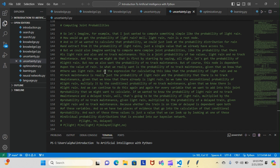So the expression for the probability of light rain and no track maintenance is really just the probability of light rain multiplied by the conditional probability of no track maintenance given that we know there is light rain. We take the unconditional probability of light rain and multiply by that conditional probability.